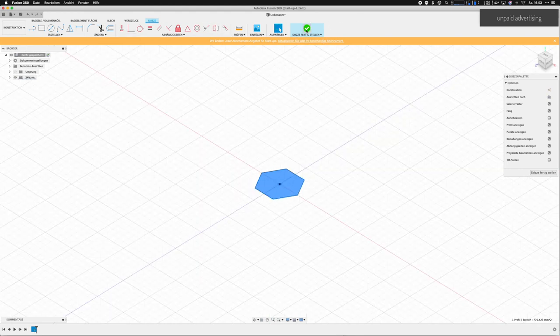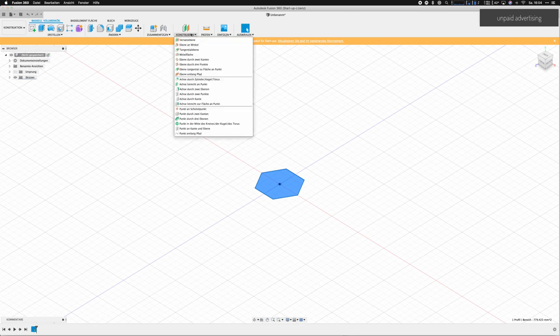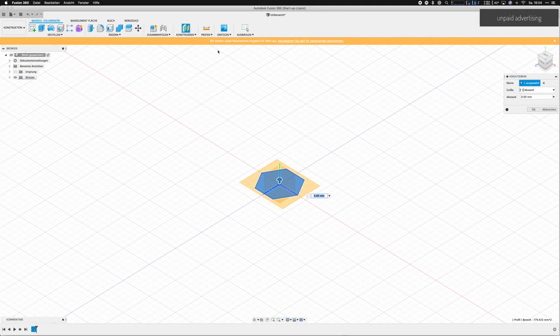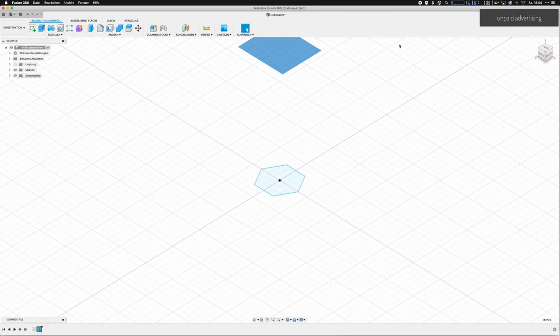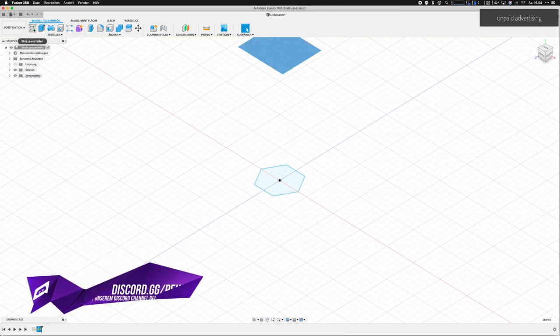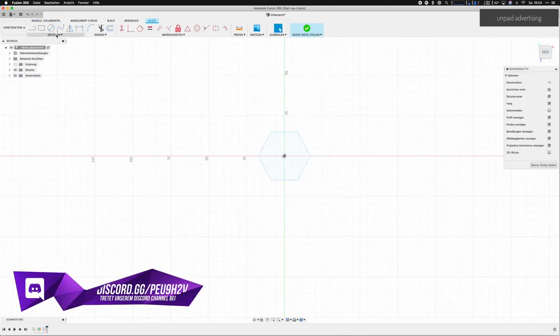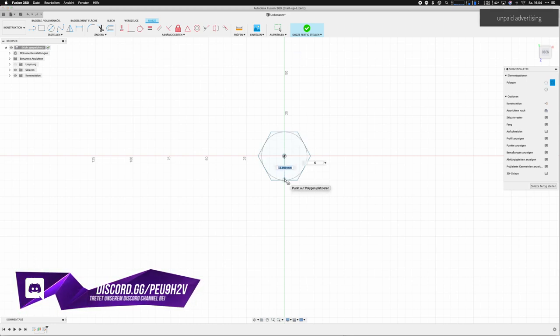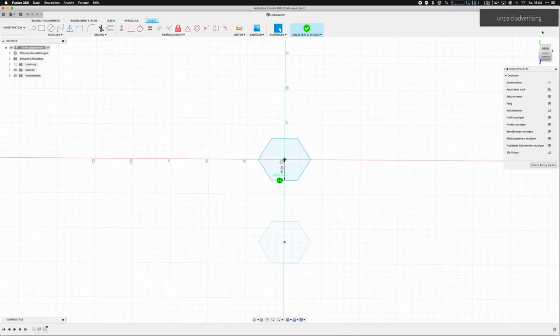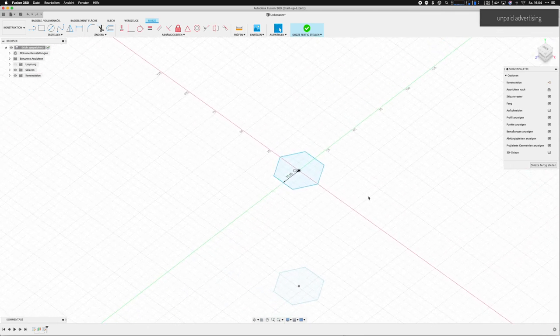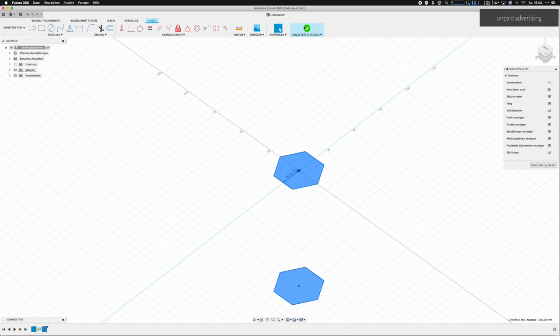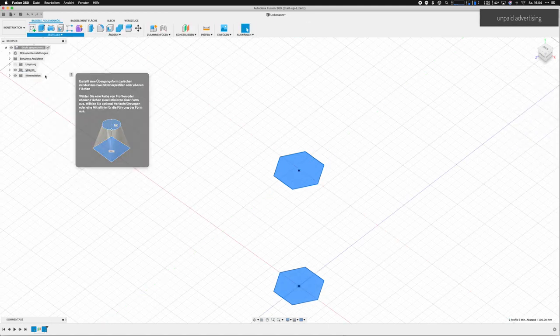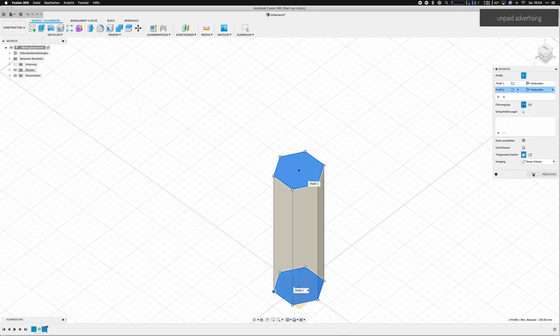From there on, we're going to do an offset plane which is 10 centimeters or 100 millimeters above the original plane. On this offset plane, we're going to project the same polygon that we projected on the initial plane. Now we're going to select both polygons and go to Create and select Loft. With this tool, we are allowed to connect both polygons to a new object.